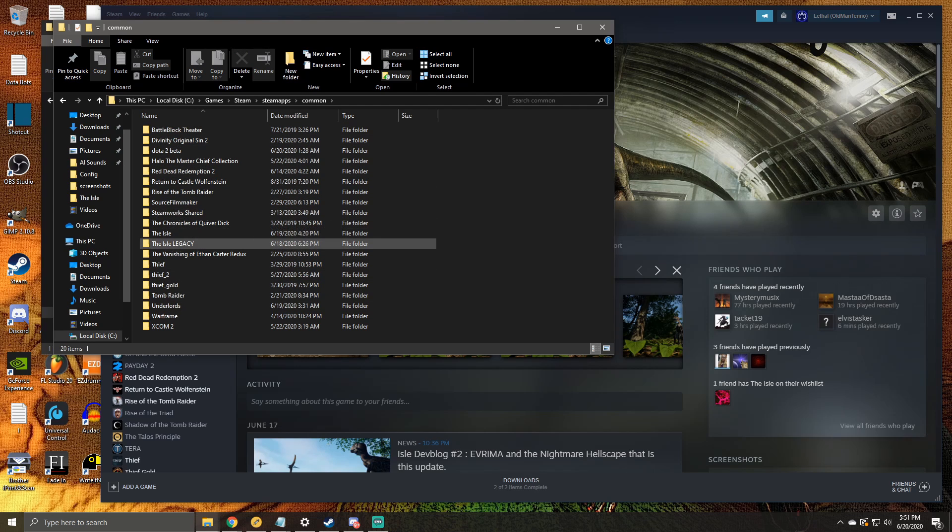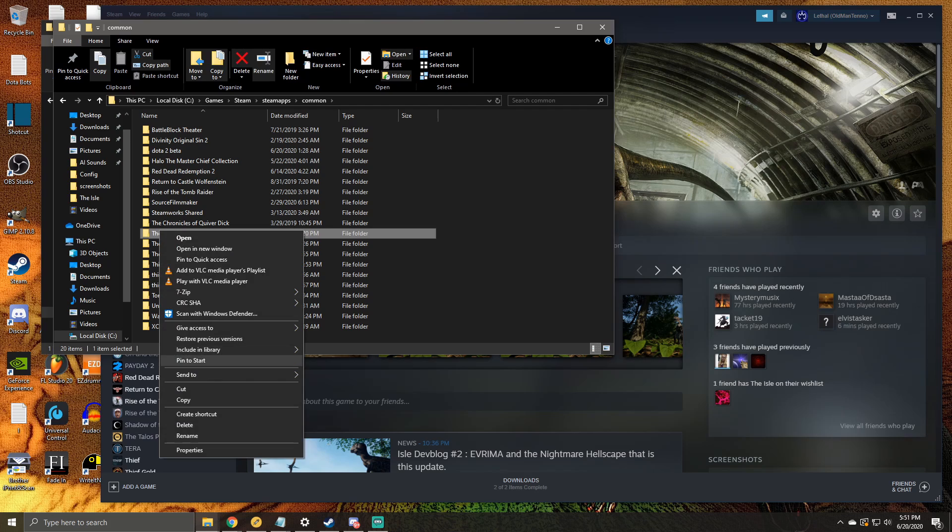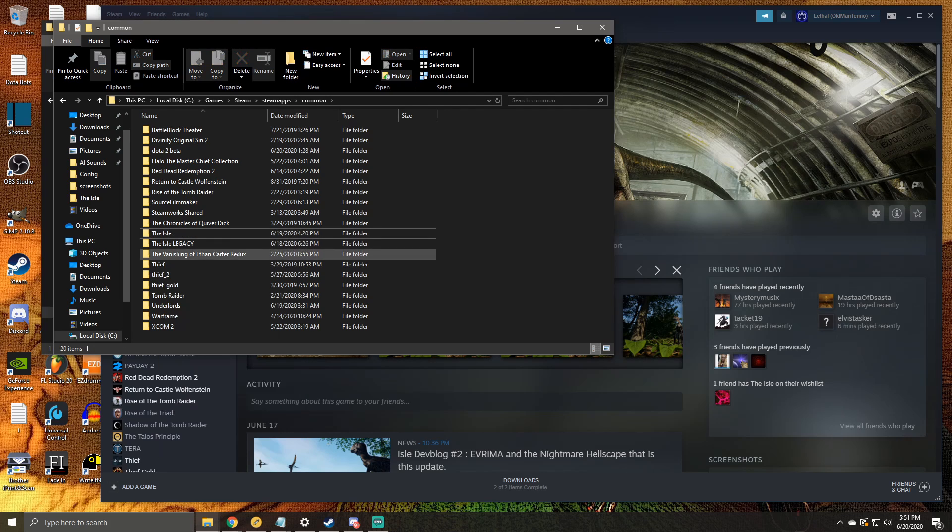Find the Isle folder, then right-click and rename it. There we go. And rename it to something like the Isle Legacy, which I've done here.